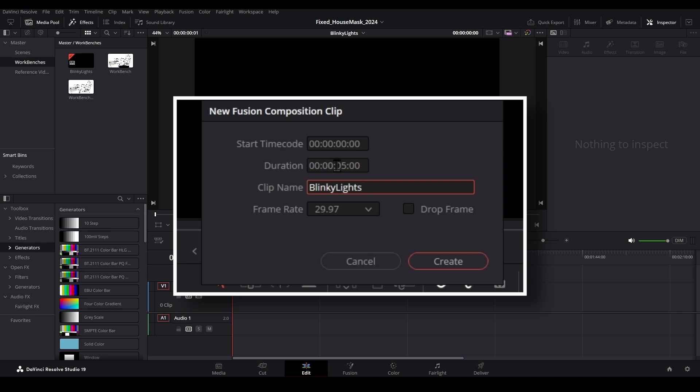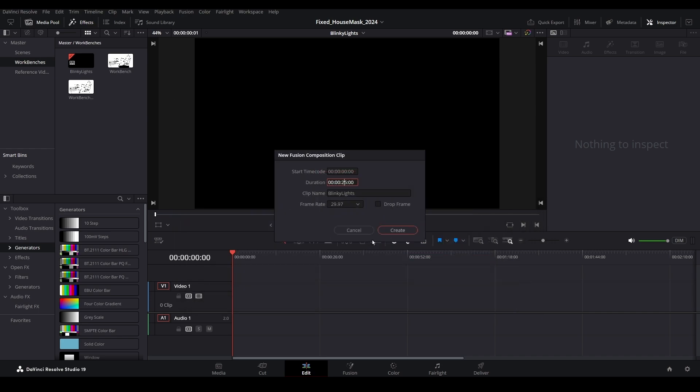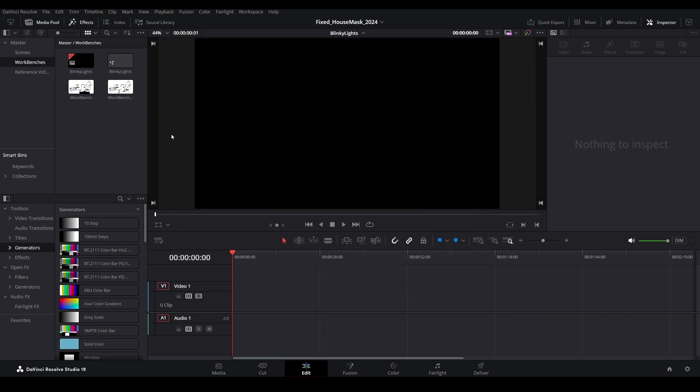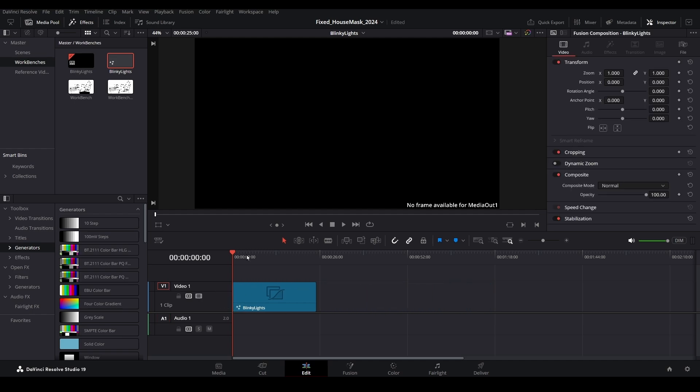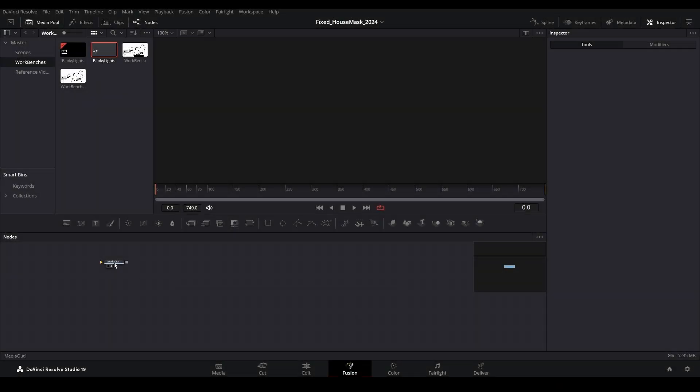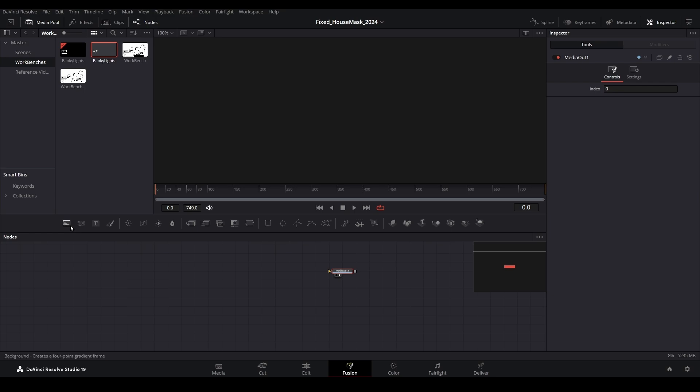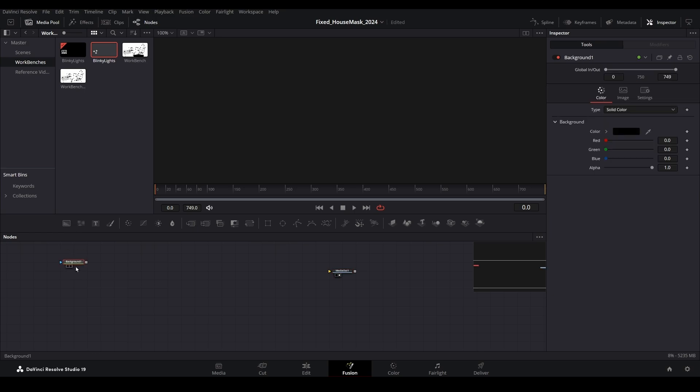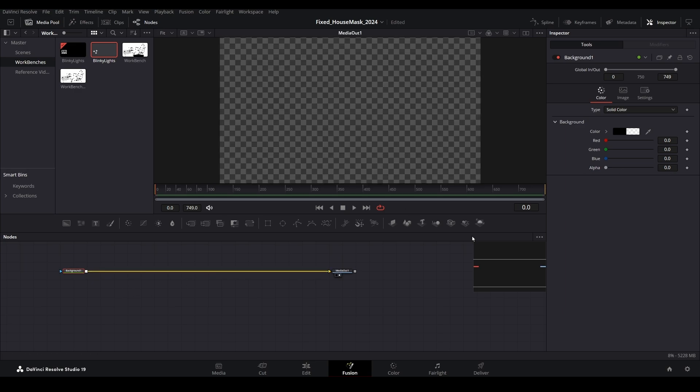Name this whatever you like and change the run time of the composition if desired. You can always extend or shrink this later on. Add the Fusion composition to the edit page and then open this into the Fusion page. Start by connecting a background node to the media out node and make this transparent by reducing the alpha property of the background node all the way to zero.